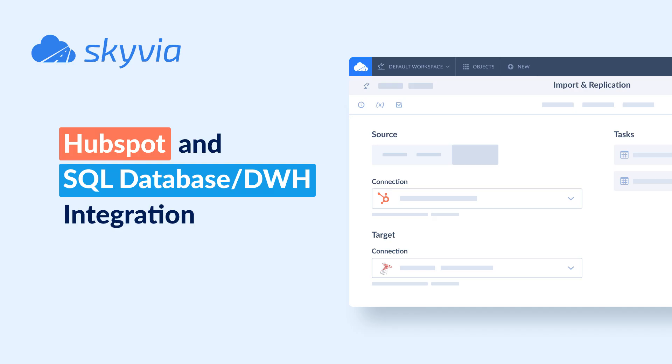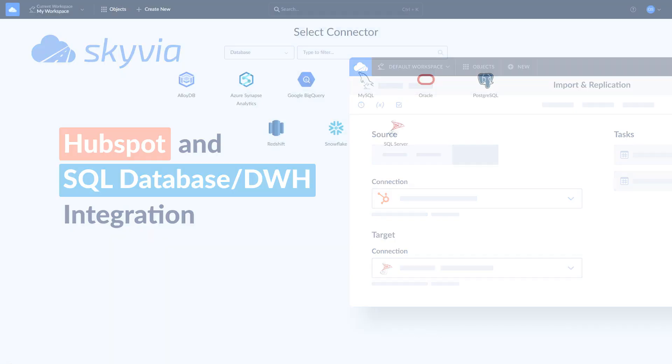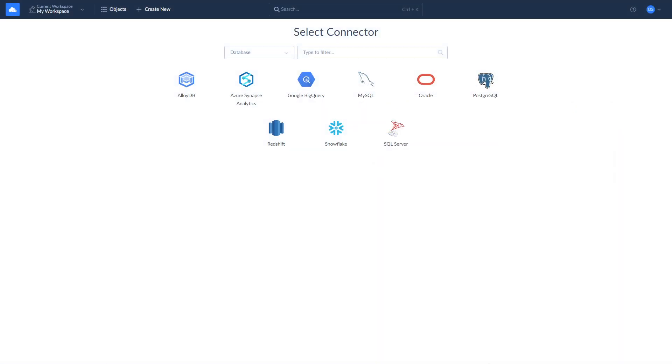Skyvia allows you to create a copy of your HubSpot data in a database or data warehouse, keep it up to date, and set up a full integration in any direction between HubSpot and a database or data warehouse of your choice. It supports connecting HubSpot to SQL Server, Postgres, MySQL, Azure, Snowflake, BigQuery, Redshift, and others.